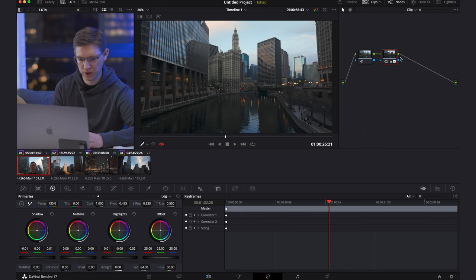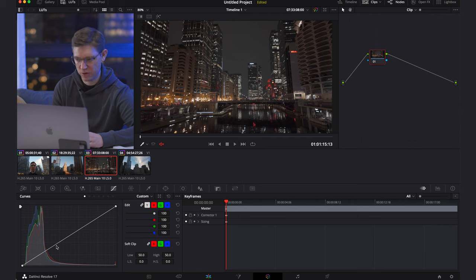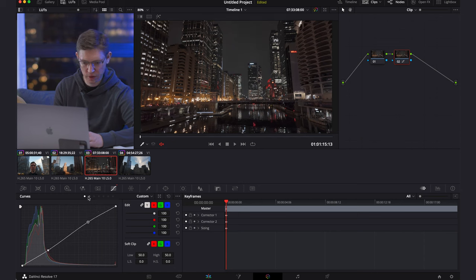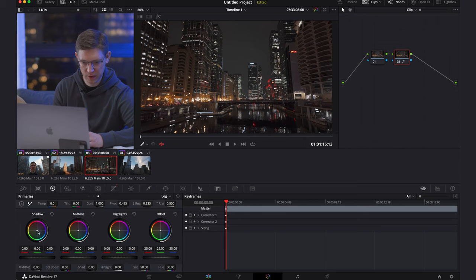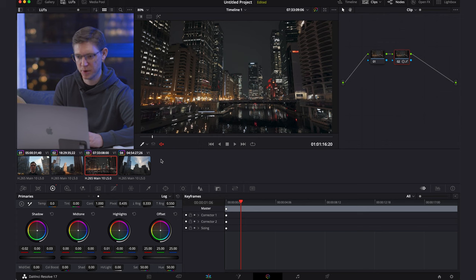Now I want to show a night clip in DaVinci Resolve because it's a little different. I'll add a new node with Option+S, add an S-curve — bring the shadows down and highlights back up. Then I'll add a little bit of blue into the shadows. Warming it up a little and there's the before and after — it doesn't take much. We're just adding a little bit to emphasize the image and take control of how we want to color grade it.